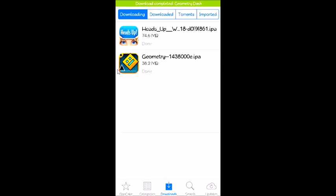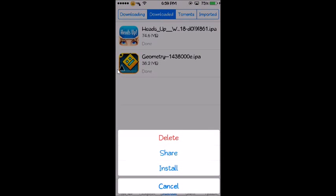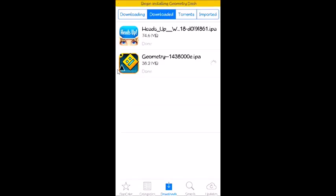Once it's done, click on the Downloaded tab and click on Geometry Dash. Click Install.